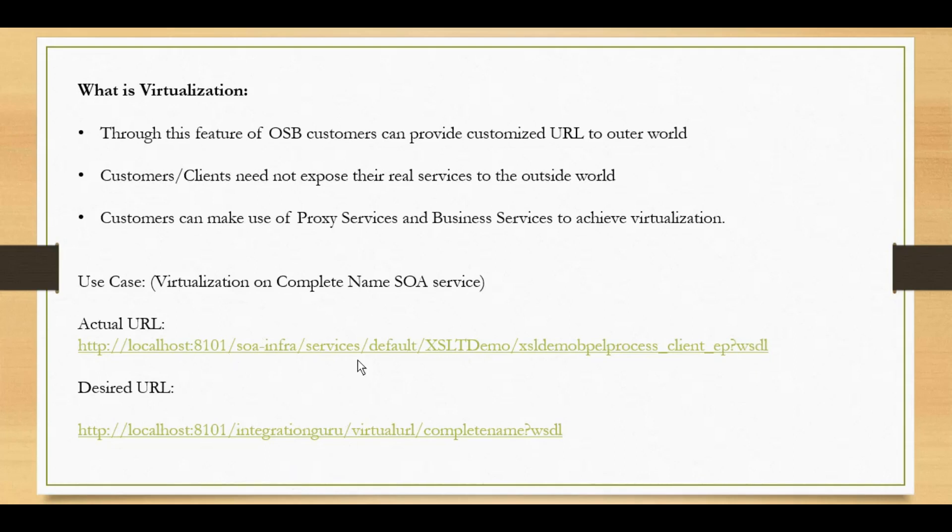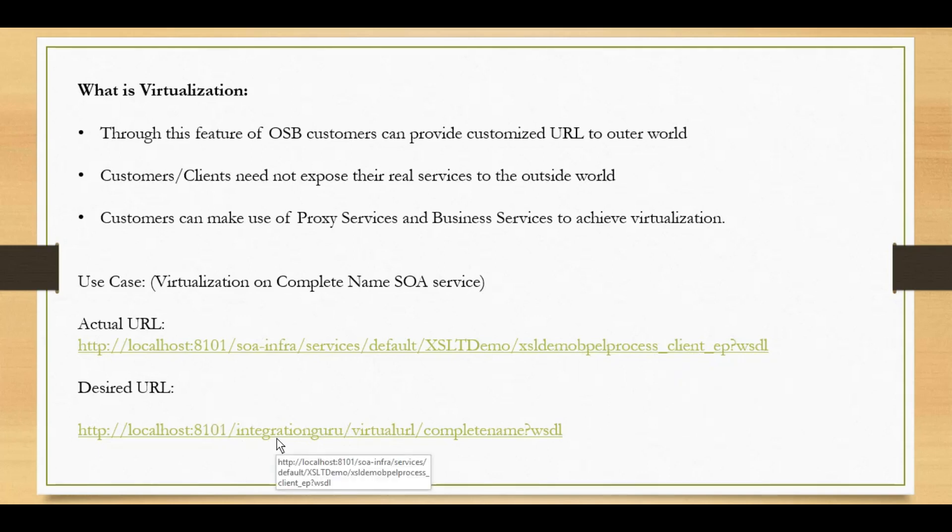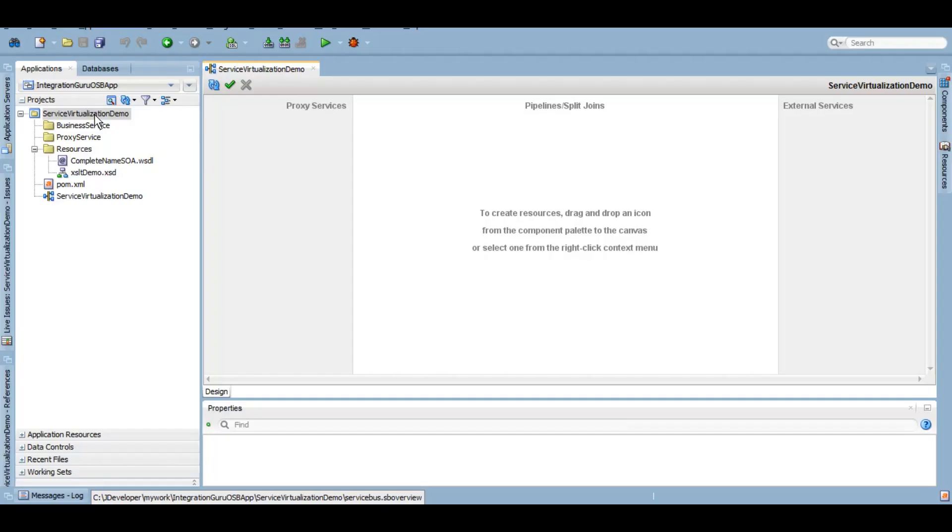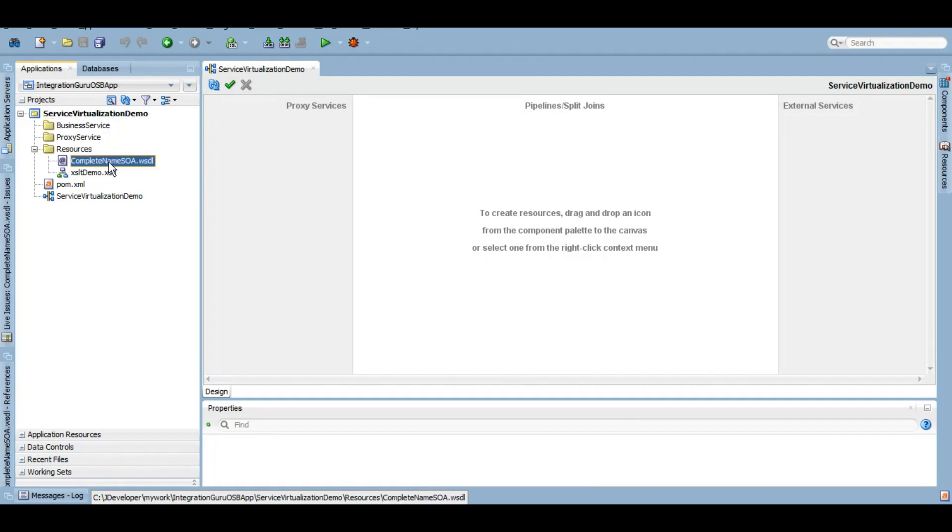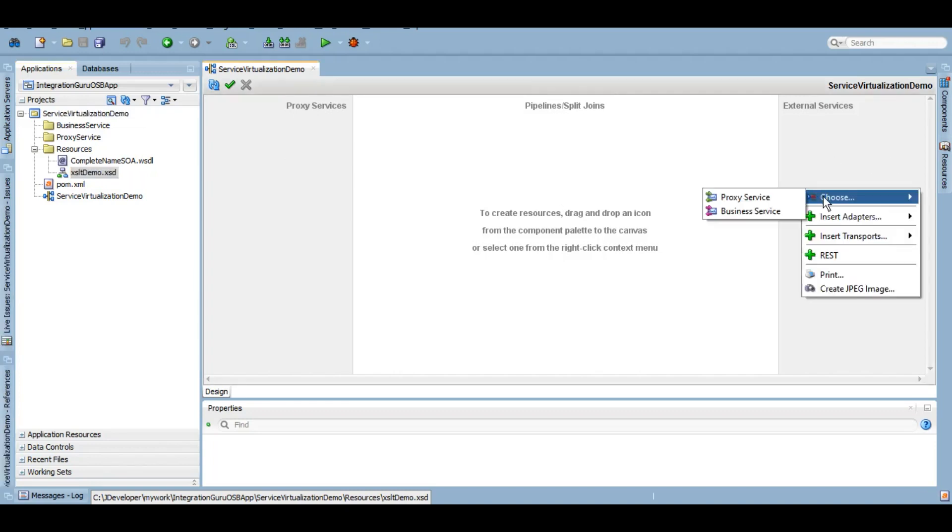Rather than exposing this XSLT demo URL we want to expose to outer world this customized URL which says integration virtualization group virtual URL complete name. So let's do this, we will be using JDeveloper. In JDeveloper I have already created a service bus project that is called service virtualization demo and this is the WSDL of that SOA service that we created in our previous tutorial and this is a schema XSLT demo which we created in our previous tutorial. If you have not seen that one I recommend you guys to check that out as well. To achieve the virtualization in OSB we will need to create a business service using this particular WSDL. So let's do this really quick.